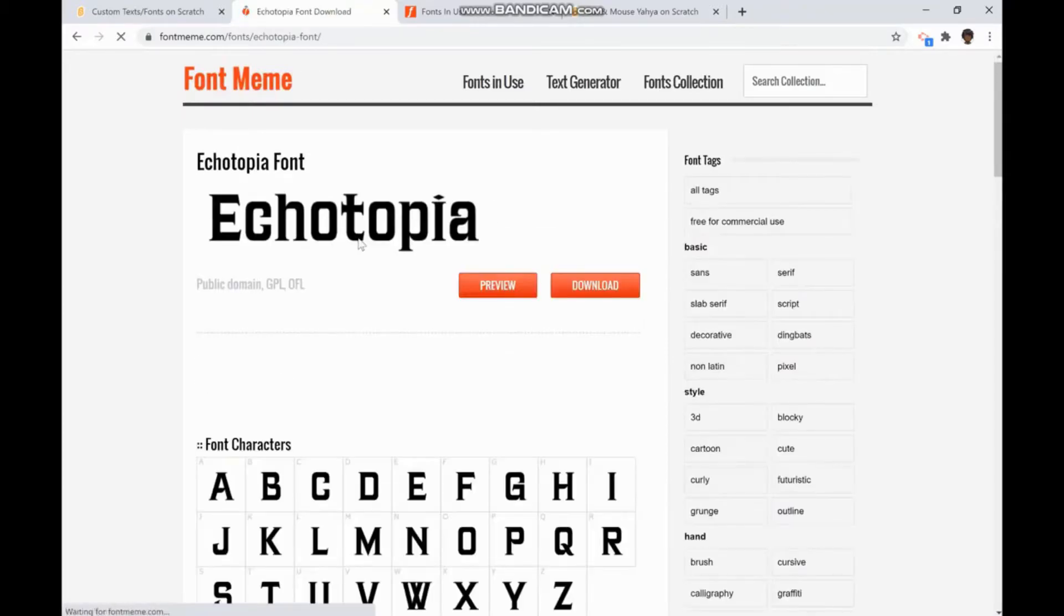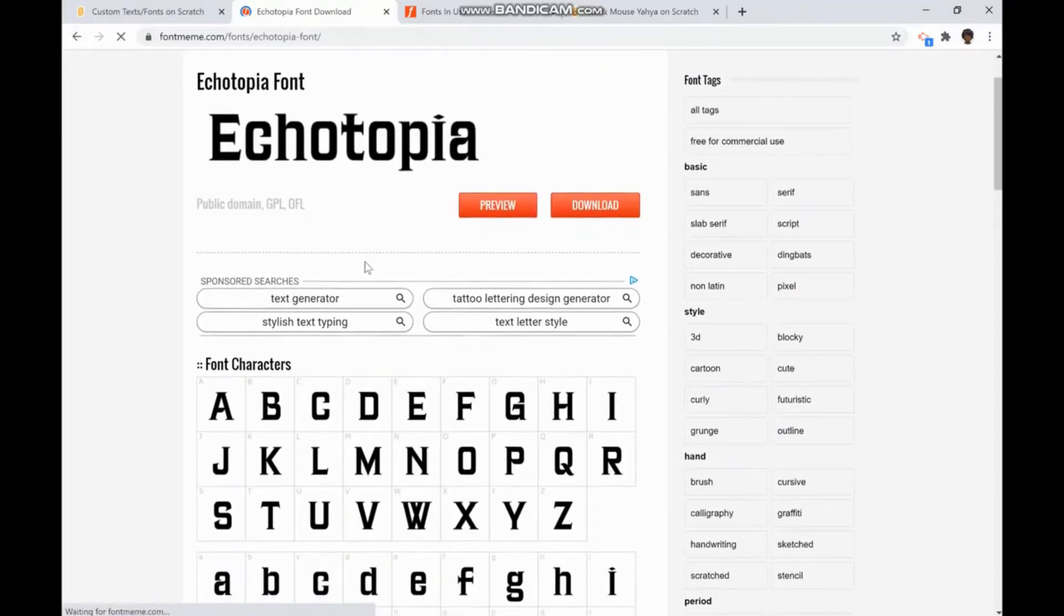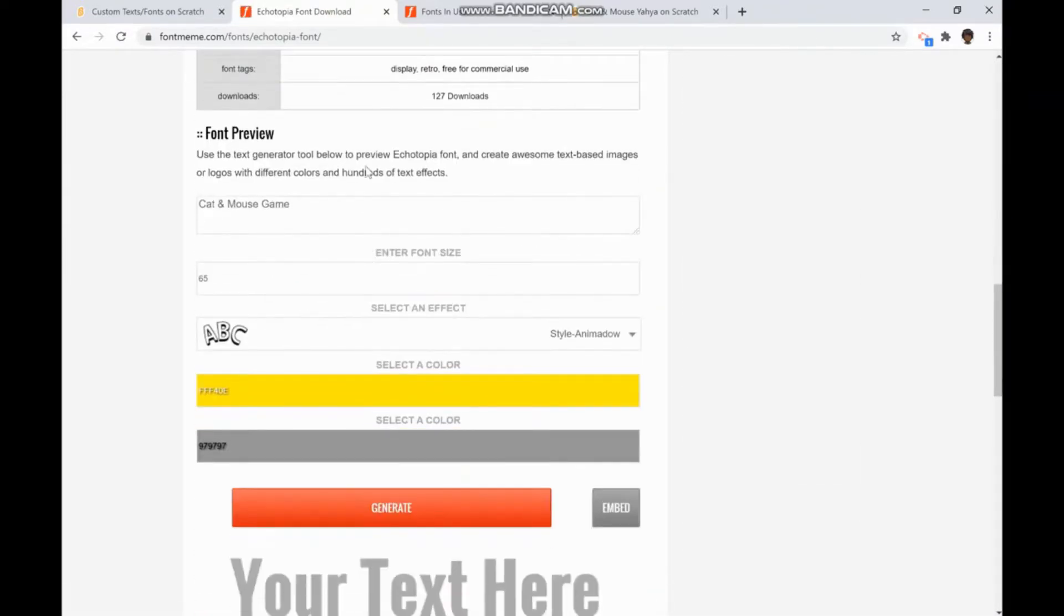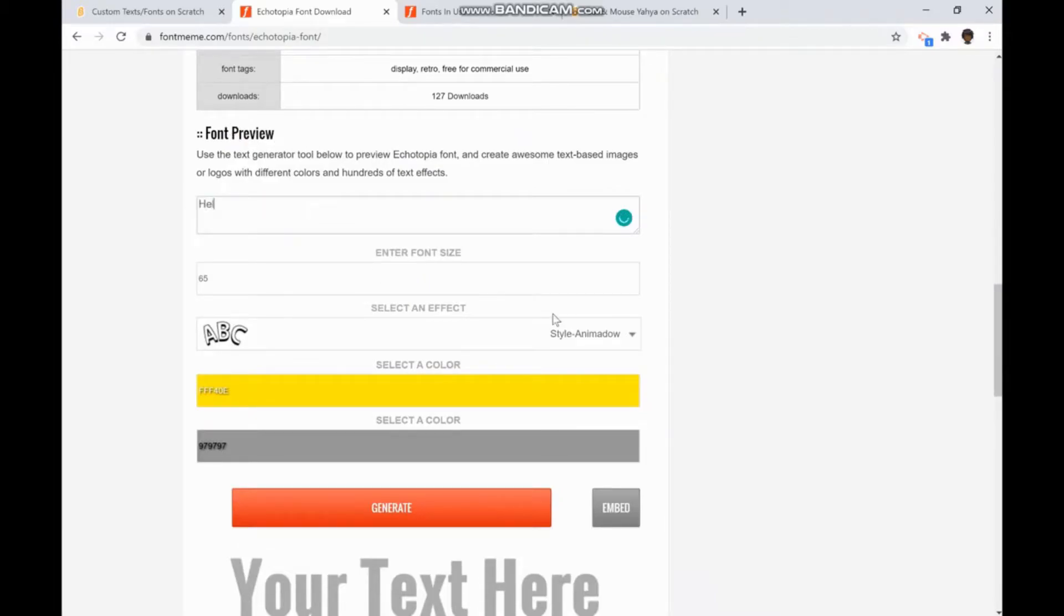Once you click on it and you scroll down to font preview, you can type what you want. For example, I'll type hello.